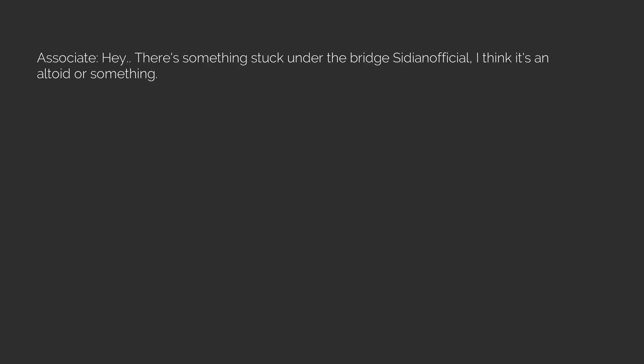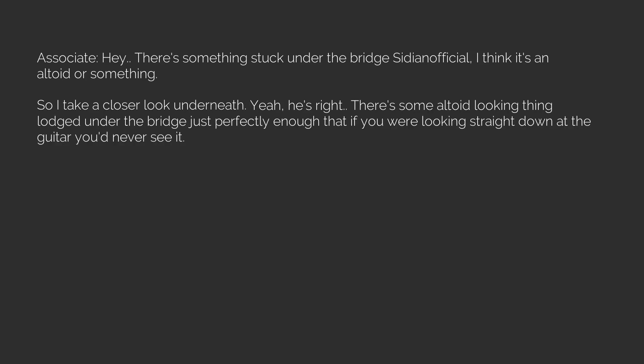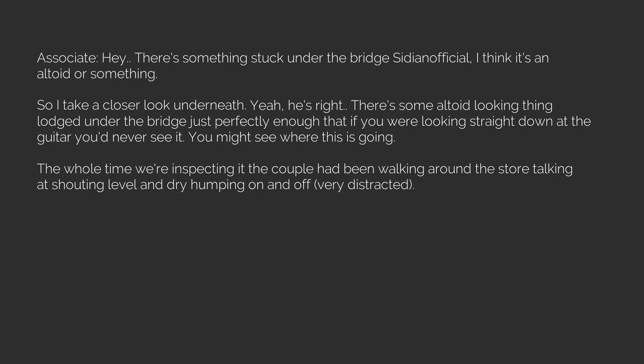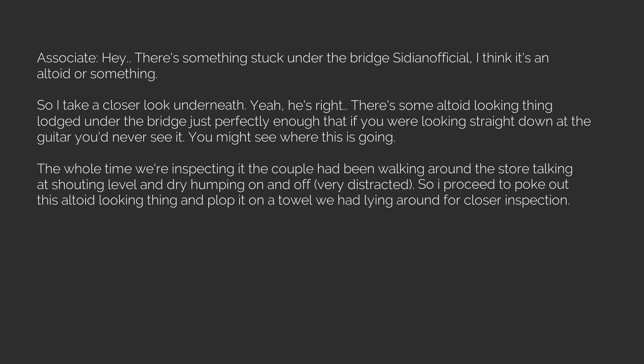Associate, hey, there's something stuck under the bridge so be unofficial, I think it's an alt-eyed or something, so I take a closer look underneath. Yeah, he's right, there's some alt-eyed looking thing lodged under the bridge just perfectly enough that if you were looking straight down at the guitar you'd never see it, you might see where this is going. The whole time we're inspecting it the couple have been walking around the store talking at shouting level and dry humping on and off, very distracted. So I proceed to poke out this alt-eyed looking thing and plop it on a towel we had lying around for closer inspection.